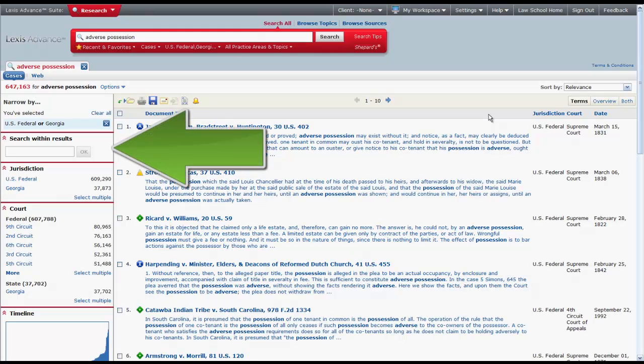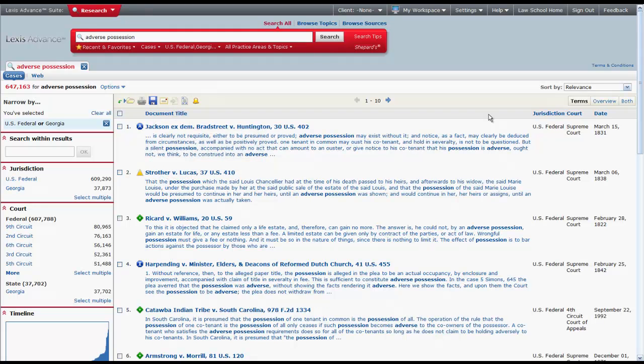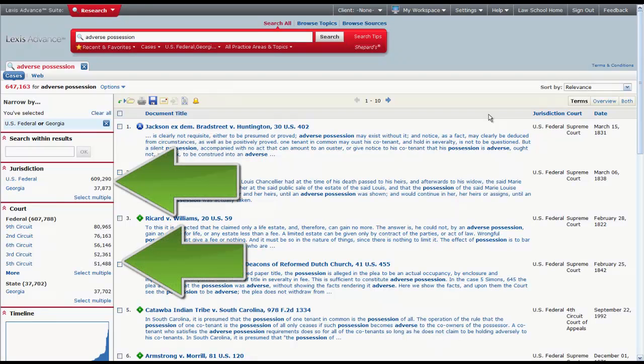You can narrow your list of results by searching for other terms within the results, or by selecting one of the filters along the left side of the screen.